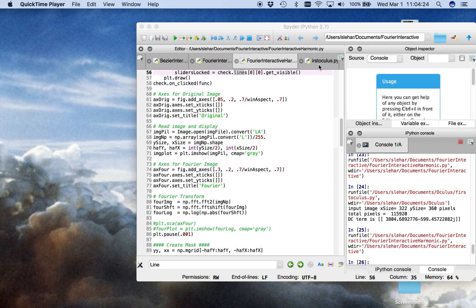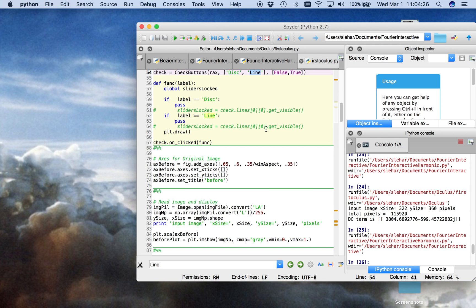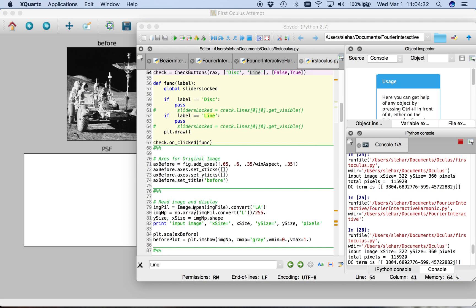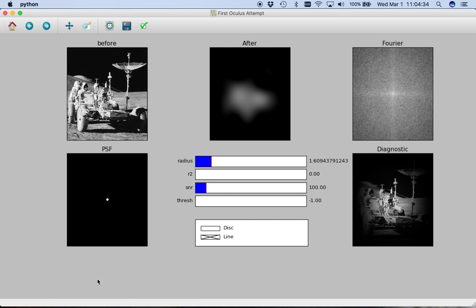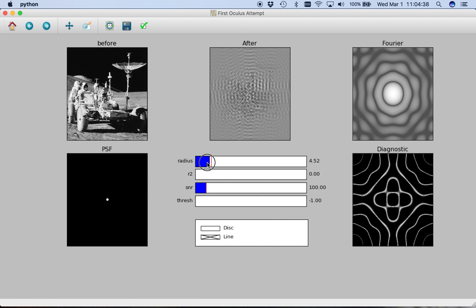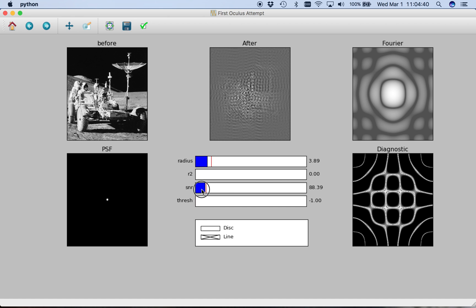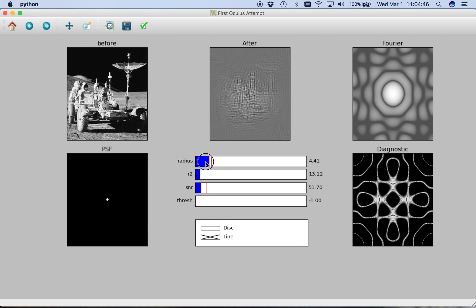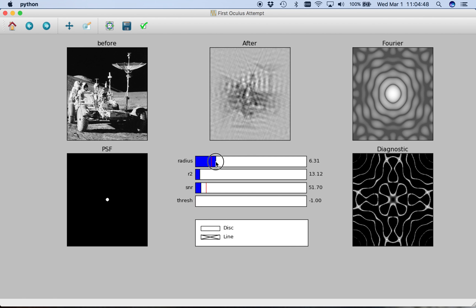I've been working with my brother Alex on some image processing Fourier filtering work. Here's some of the stuff we've been doing. Fourier transforms and filtering are very easily done in this Matplotlib platform. The computations occur quite quickly and this interactive system is quite easy to devise.